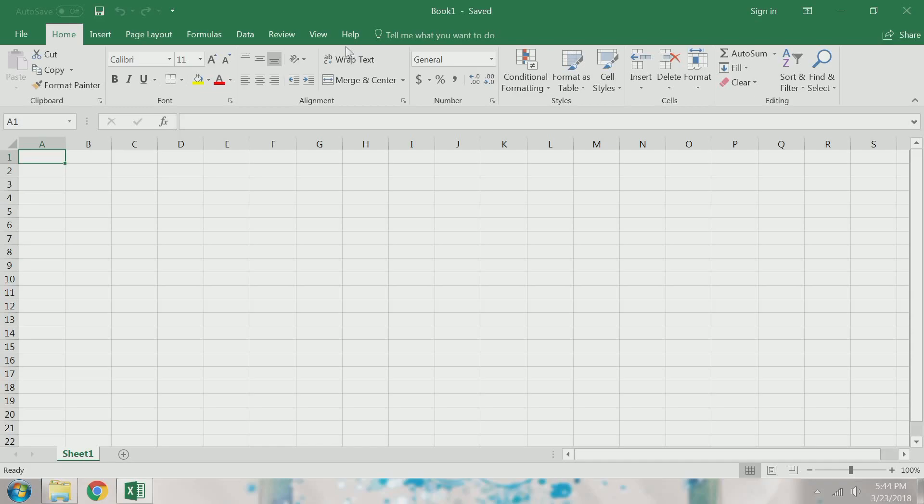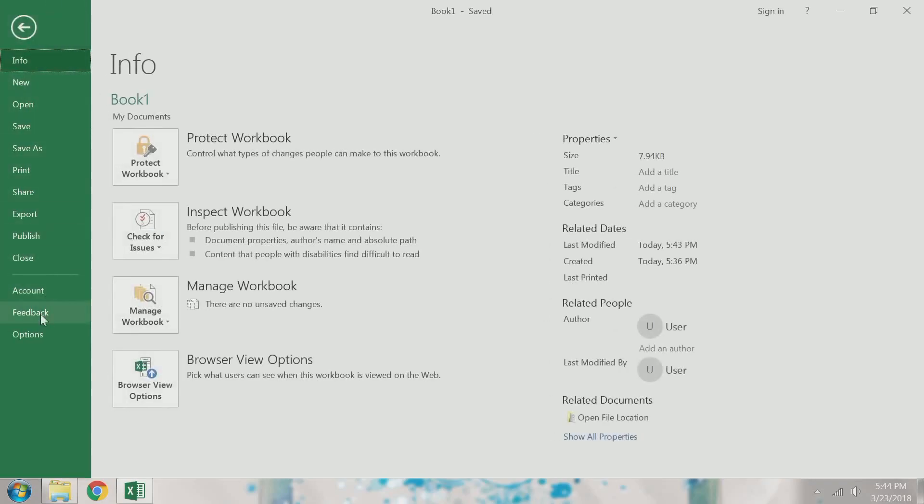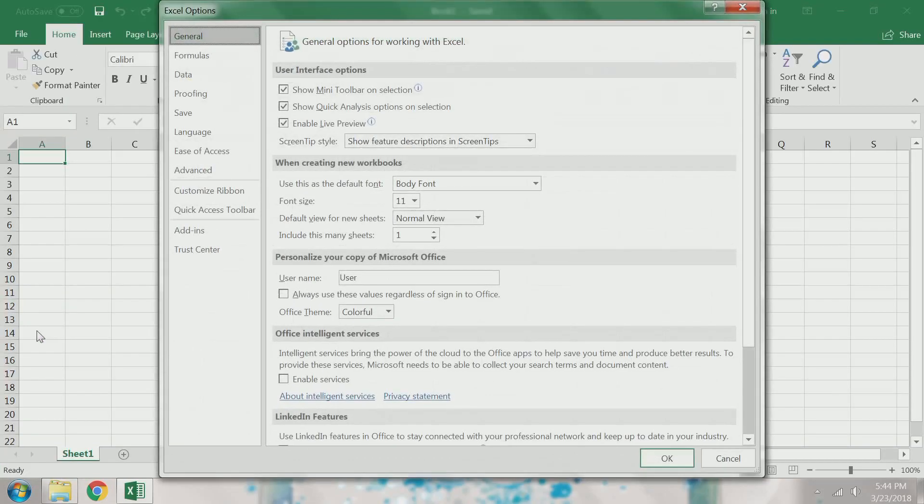To resolve this, I go to File, Options, Add-ins.